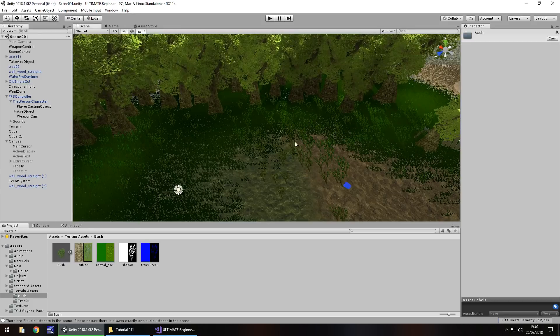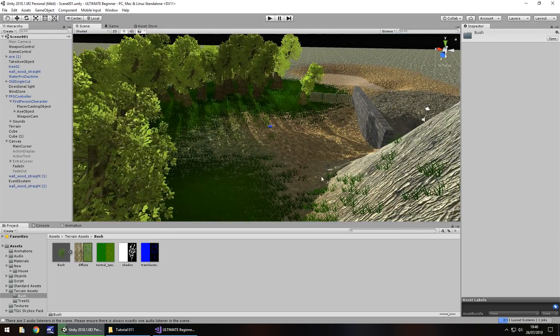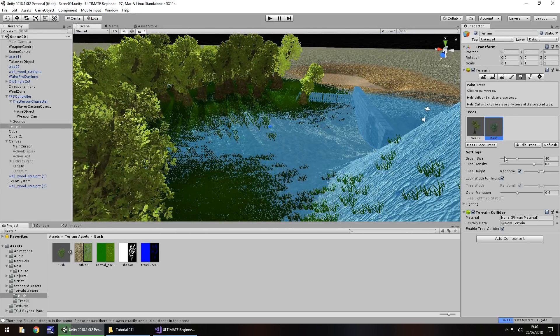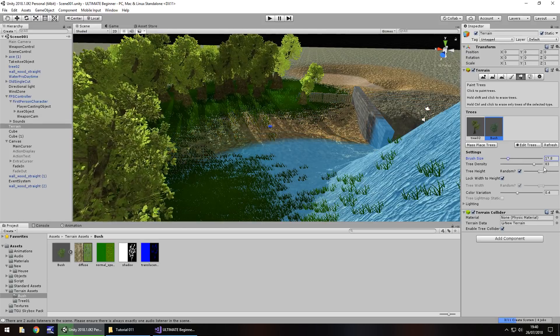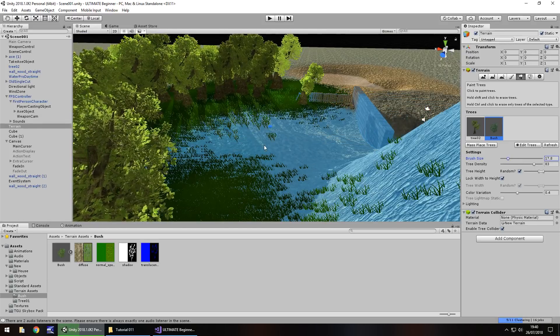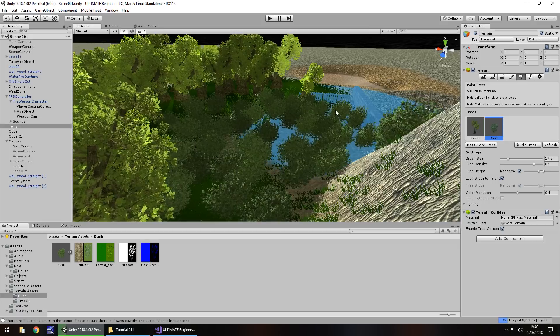And now, much in the same way as we've done the tree, we can select, change the brush size, density, height, and there we go. We've got some bushes.